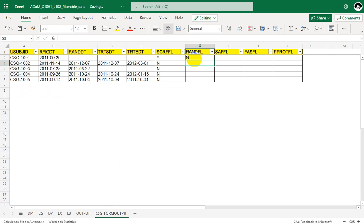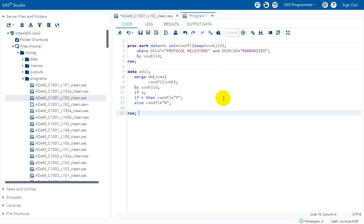We have now manually identified the correct value for each subject in the randomized flag. Let us now try to programmatically implement this logic, similar to how we did it for the screen failure population flag. We need to identify the subjects who are or are not meeting the specified record condition.